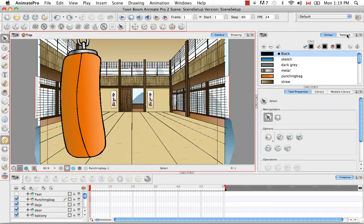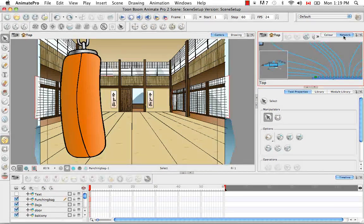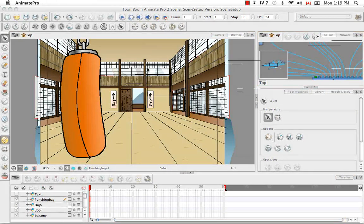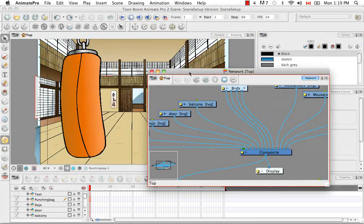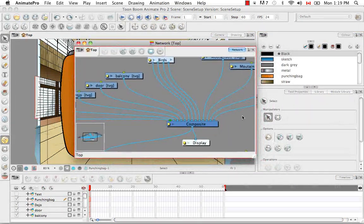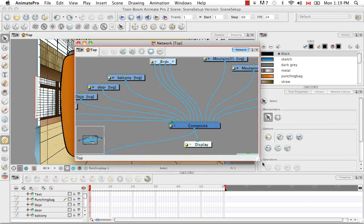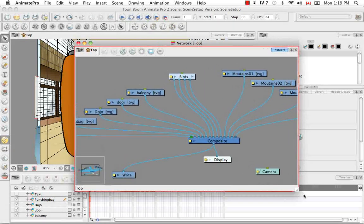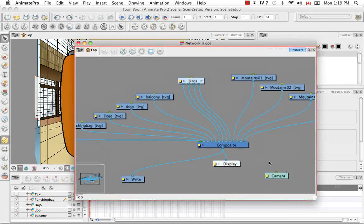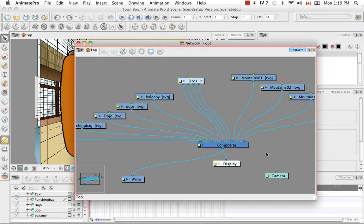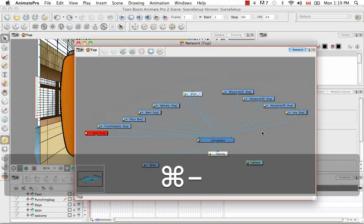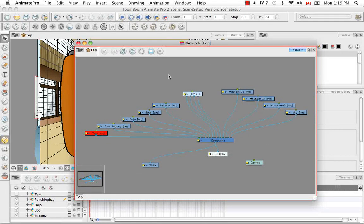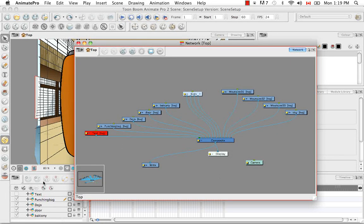So let's begin by clicking on the network tab and then pulling it out somewhere to the center of the software so that it has its own window. The network view is superior to the timeline view for many different reasons, the principal reason being that it is not a slave to the stacking order.